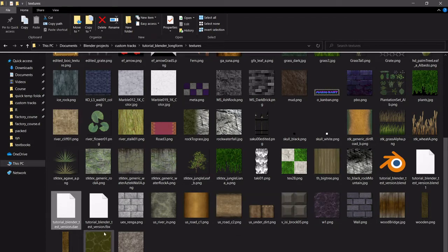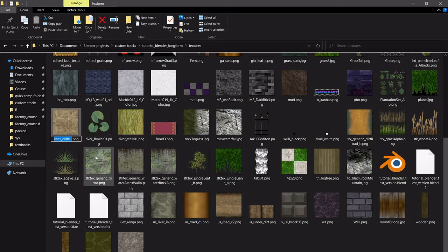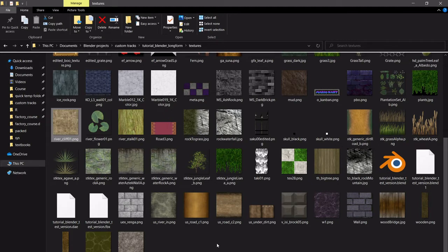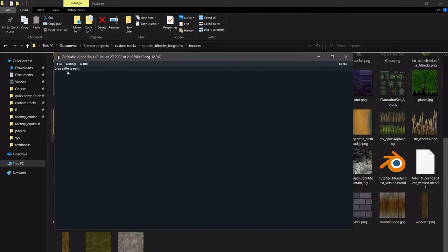Some other quirks right now as of alpha 5.4.4.4 is that it doesn't like PNG files — it doesn't like JPG or JPEG files either. And if you have dots in your name — for instance 'river_cliff.01.PNG' — it would not know what to do with that. It would try reading '.01' as its own extension and get confused, start mapping textures to different places. But that's neither here nor there. We have a DAE, and now we can actually go into ReStudio.